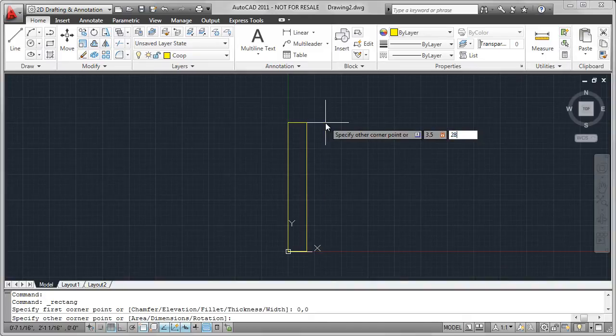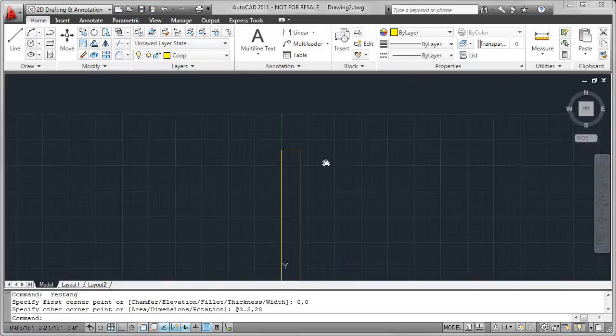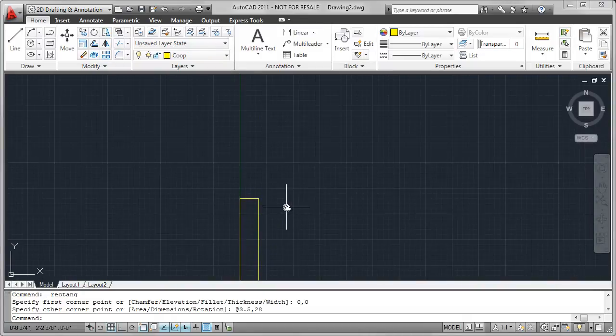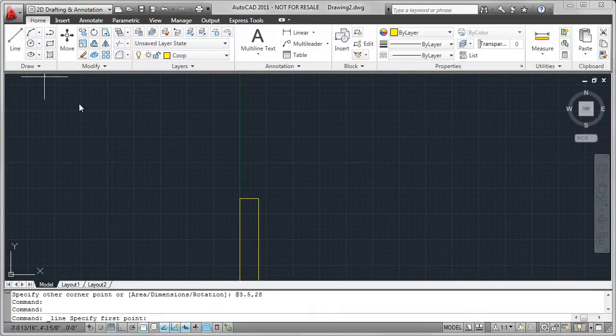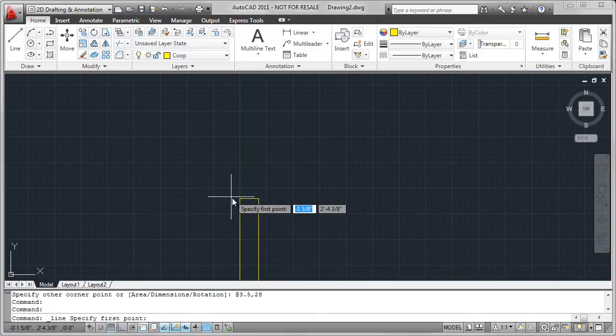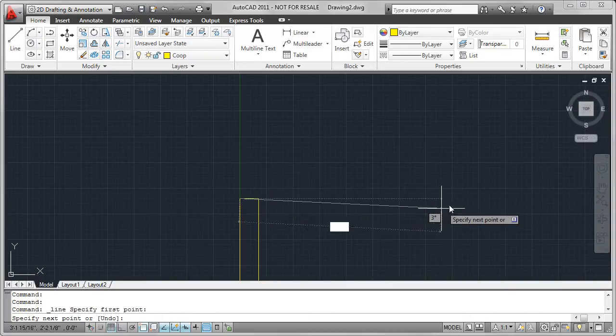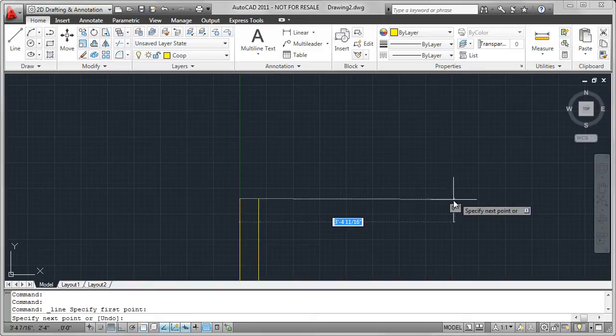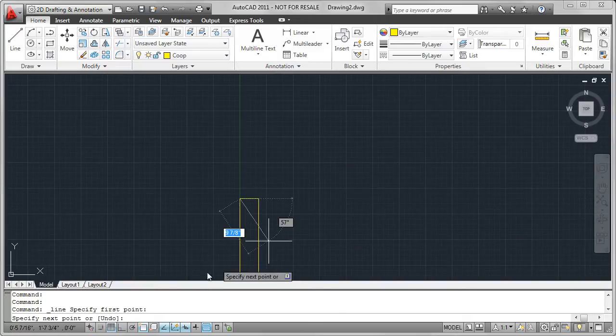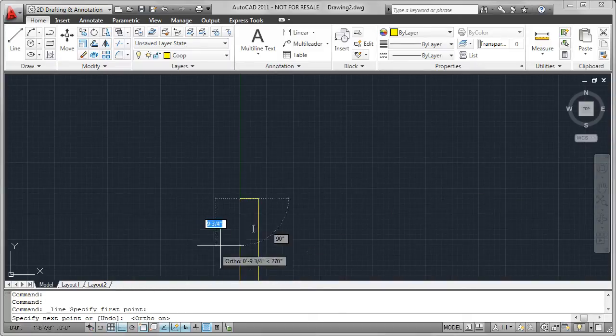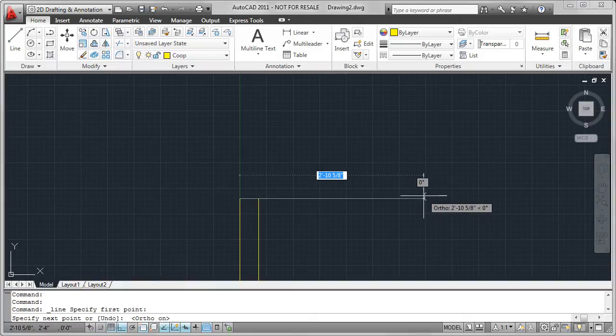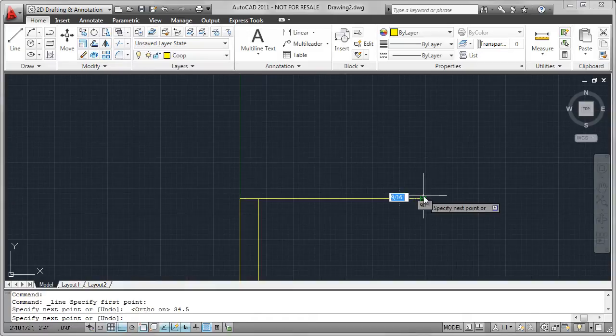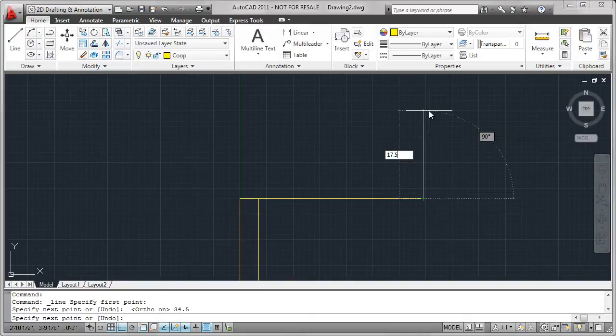Now I can create the nesting box. Again, I'm going to use the line command. Object snap goes to the endpoint, and the width is 34.5. But you'll notice ortho is not on, so throughout the demonstration, we'll be turning ortho on and off. So, that's 34.5 inches, and the height is 17.5 inches, and I'm using direct distance. I'm going to right-click and enter.